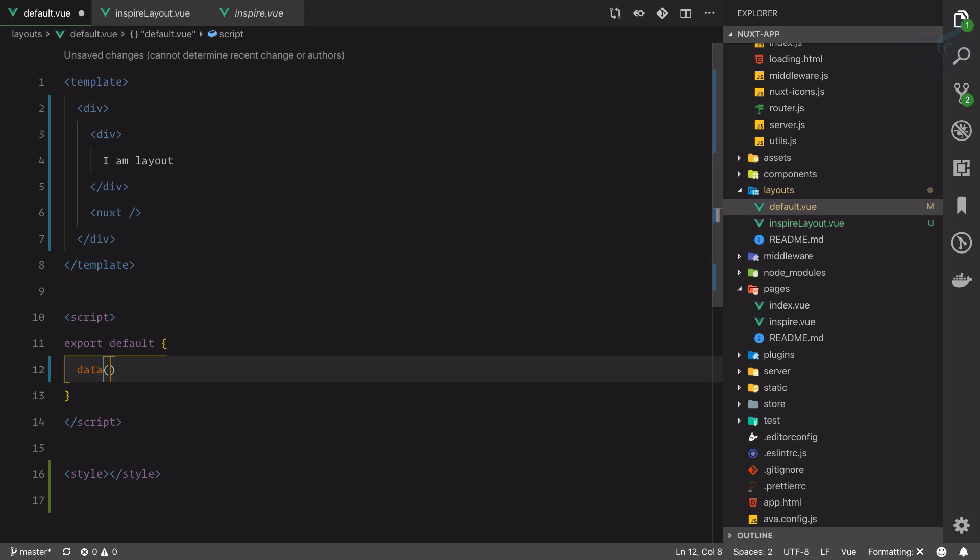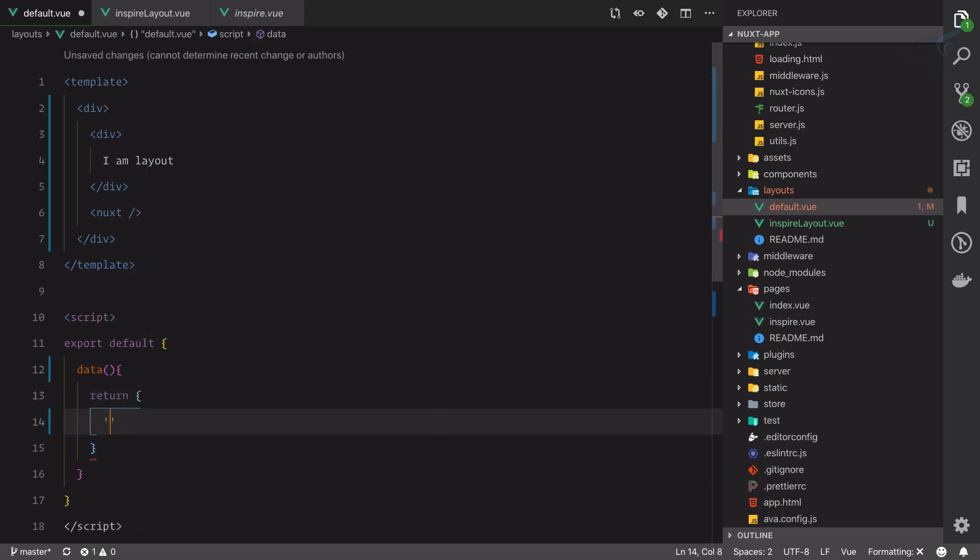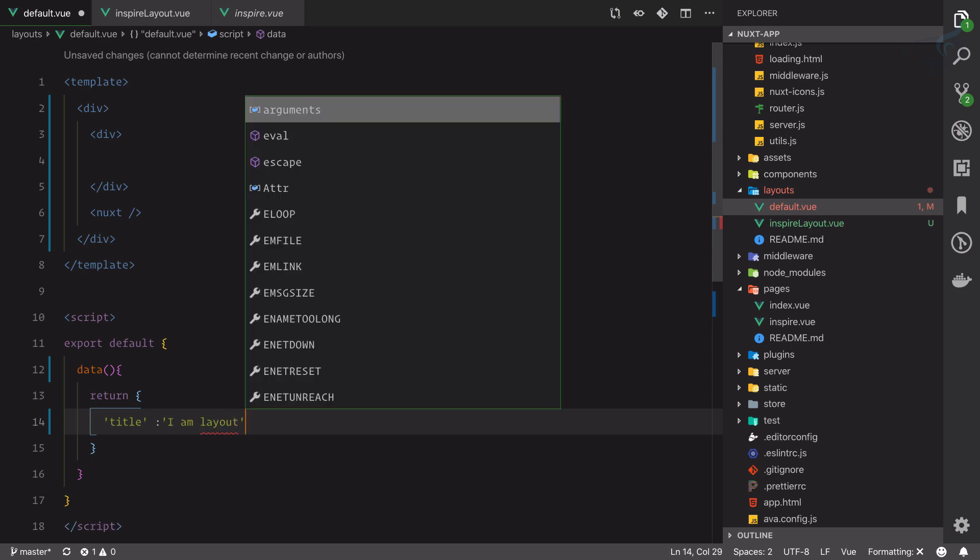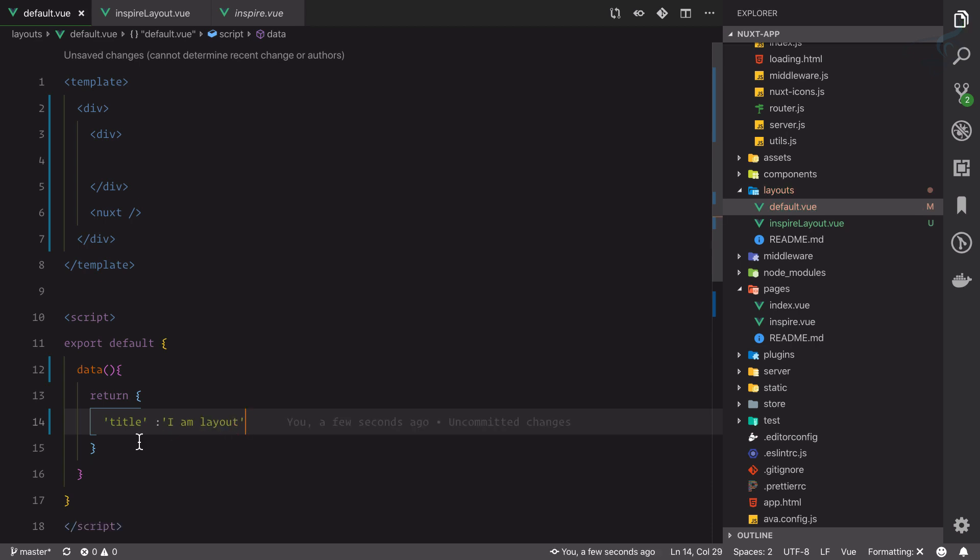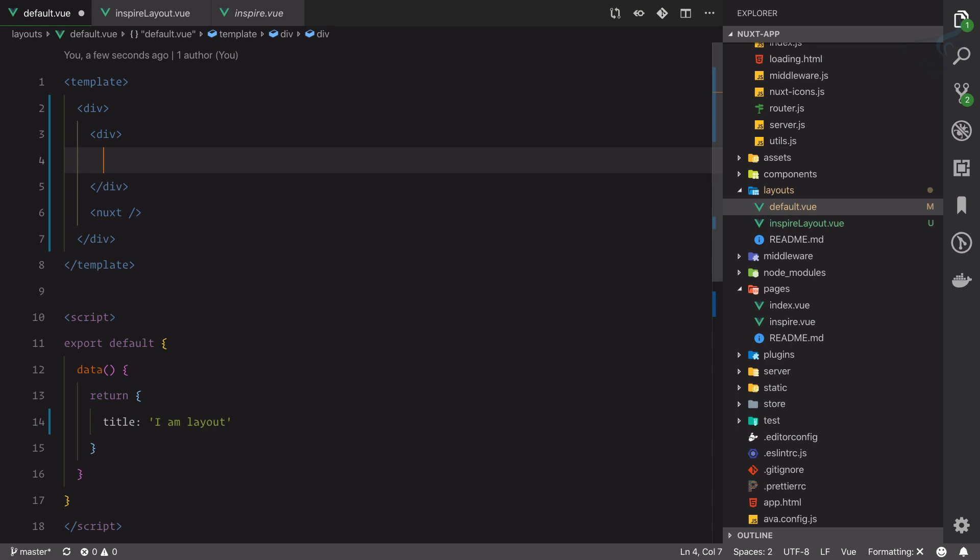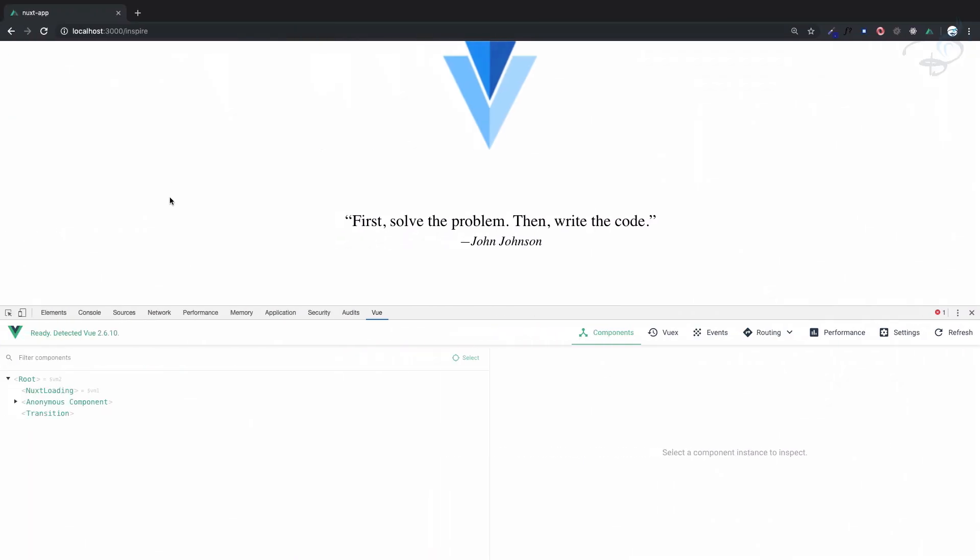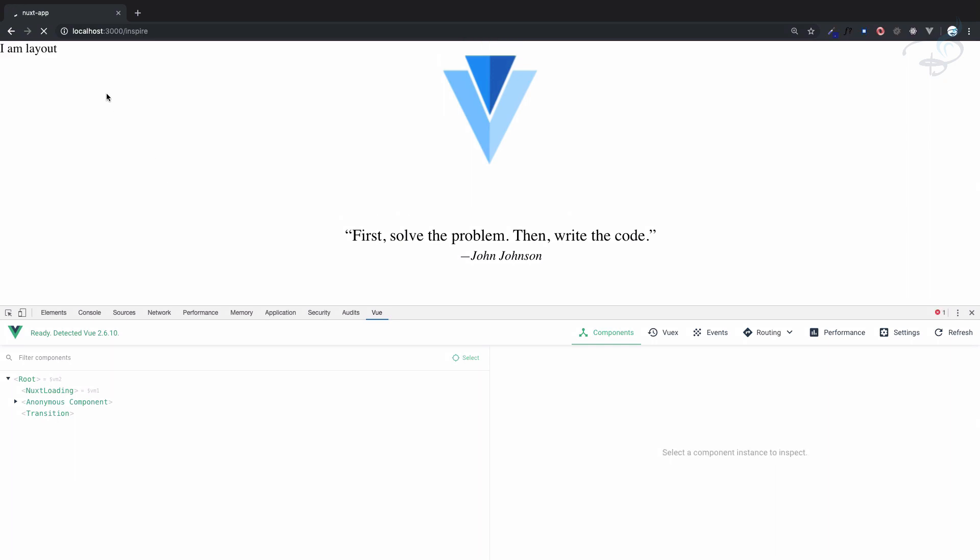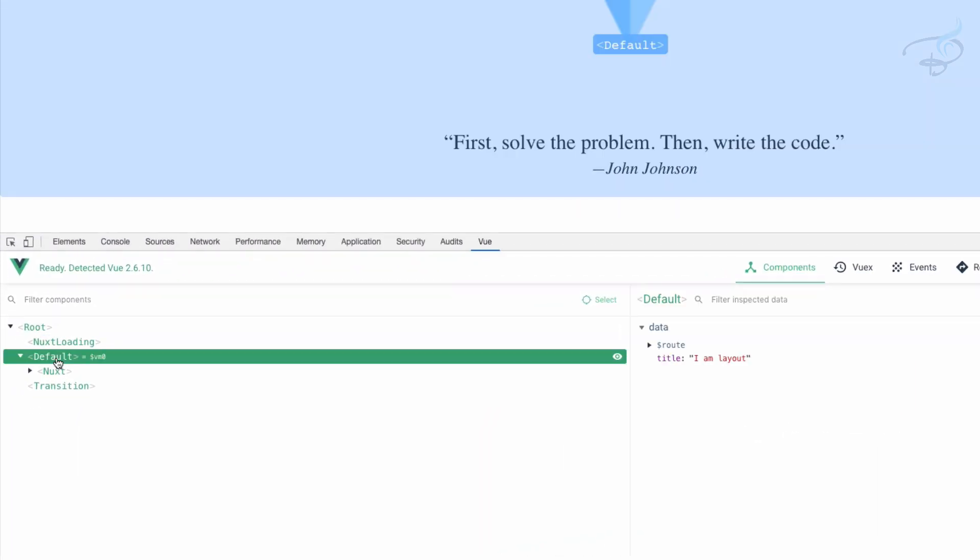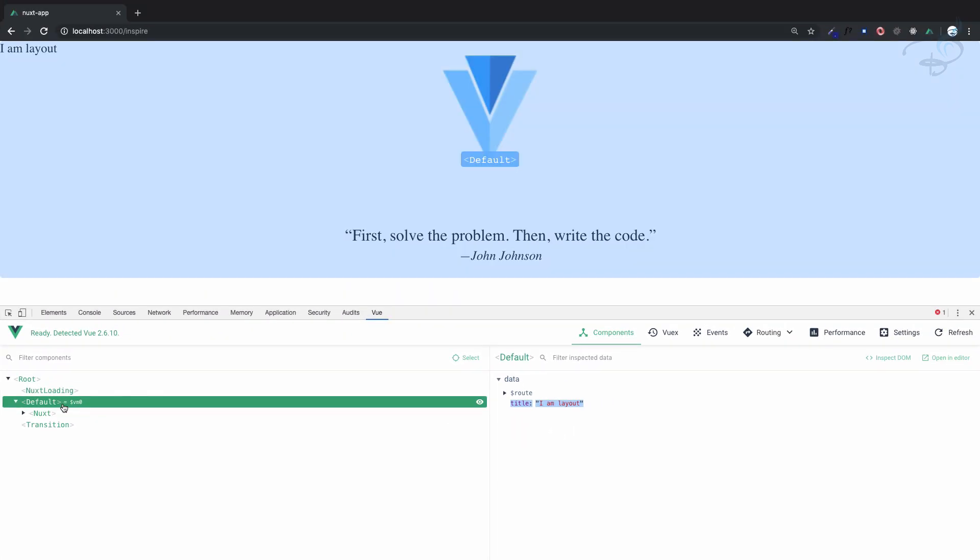I'm going to create simple data and return title equals 'I am layout.' Cut from there, move it here, and here inside this div I'm going to show title. If I refresh this page, 'I am layout' is there.